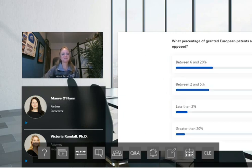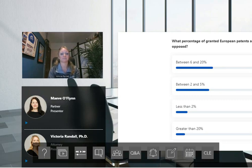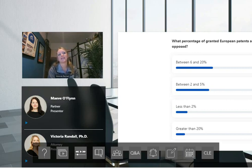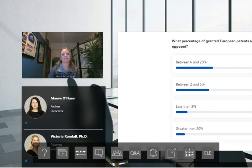Most of you seem to think between six and 20% of patents are opposed. It's pretty even between six and 20 and two and five, and not many think less than 2%. The correct answer is between two and 5%. However, that's the average across all technology areas. The percentage in the life sciences arena is much higher. Of the 10 most opposed patents in 2022, nine were life sciences and pharma related, and the only outlier was a patent relating to a wind turbine. The take-home message is that opposition is a key tool in the life sciences arena, and for a proprietor, getting a granted patent may not be the end of the story.